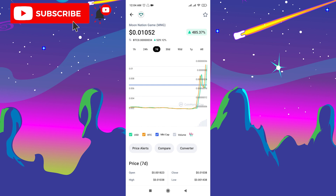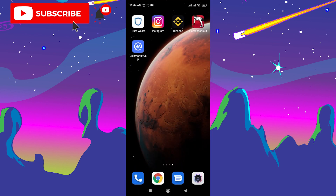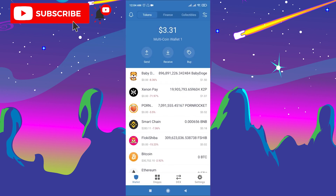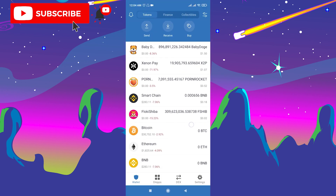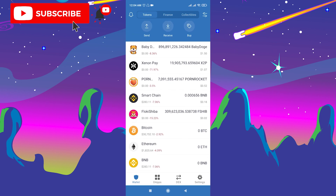After you make the decision, you need to go to Trust Wallet. If you don't have Trust Wallet, you can download it from Google Play or the App Store for free. After you download it, go through verification, then open Trust Wallet. Now you need to buy BNB, because to buy Moon Nation Game token you need to swap your BNB.